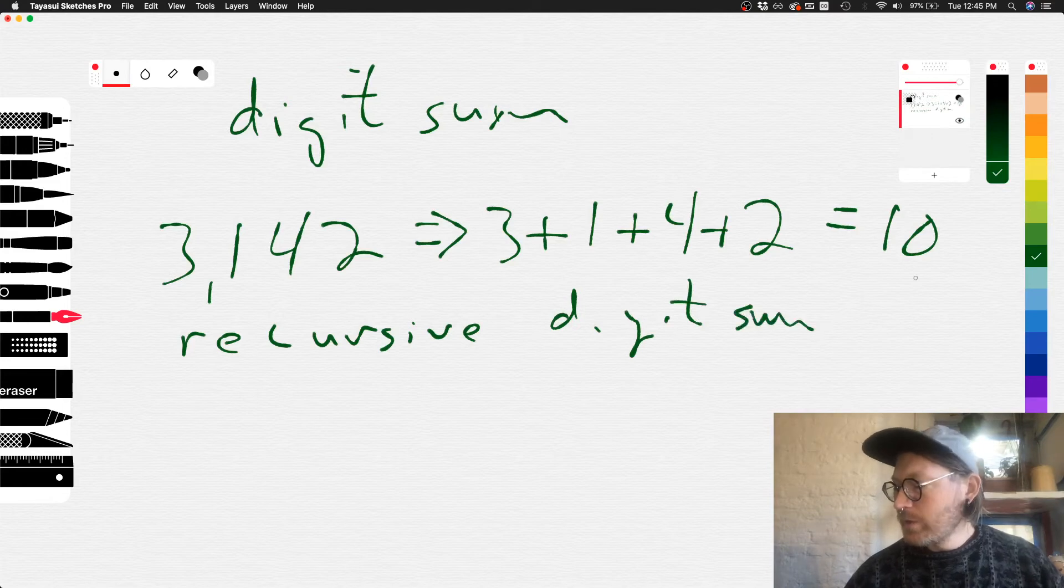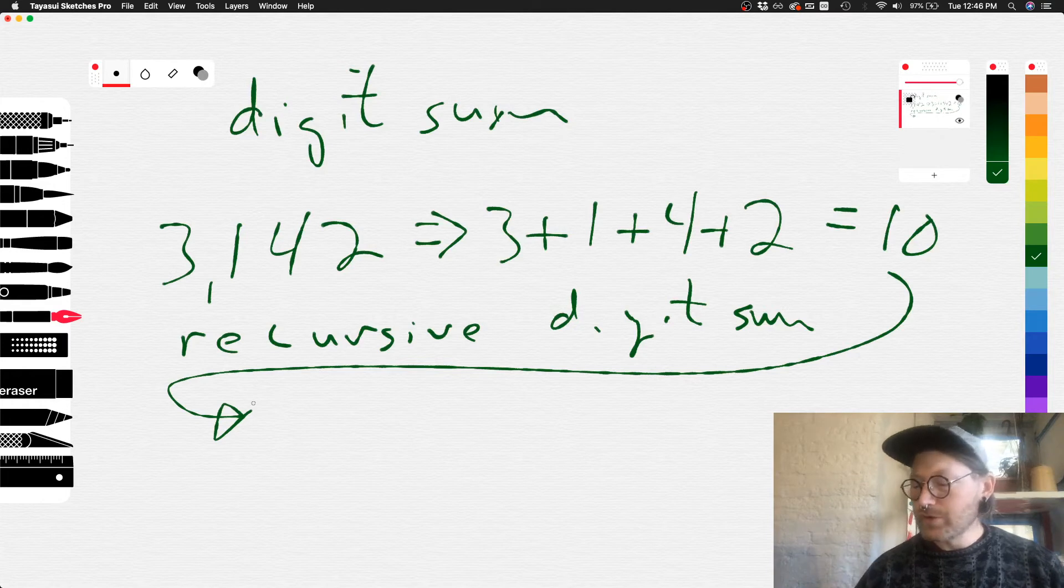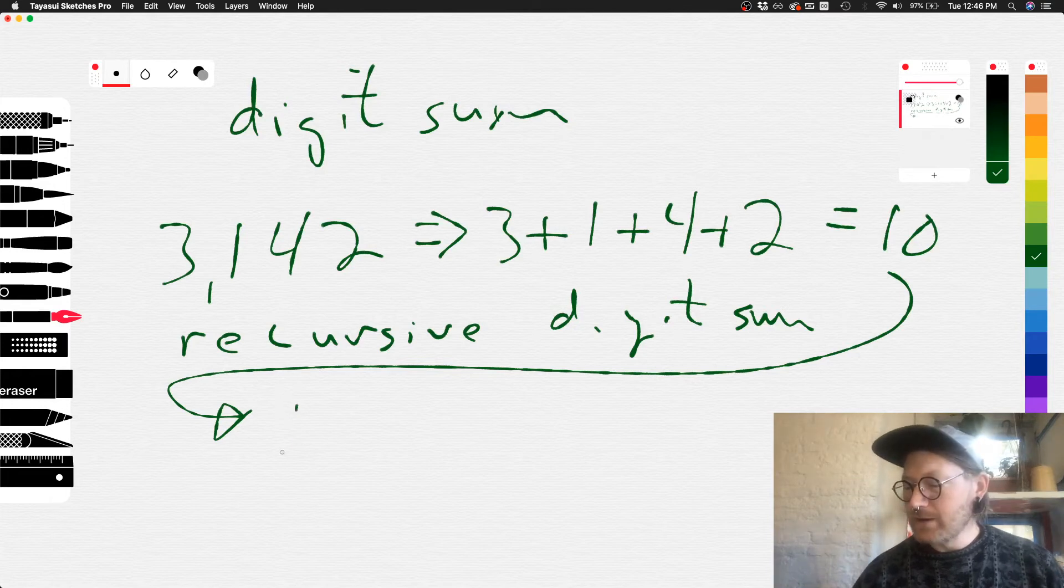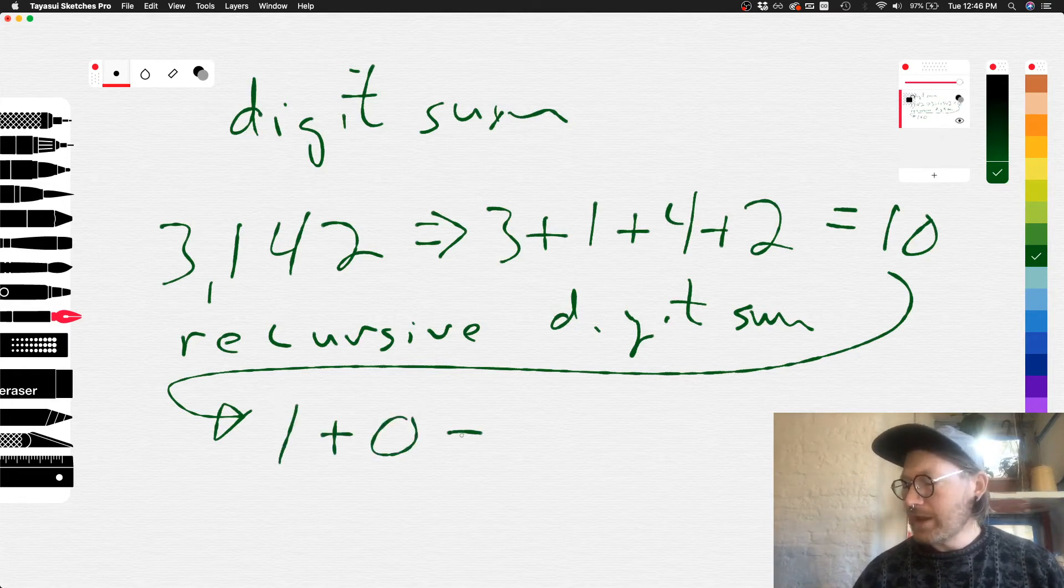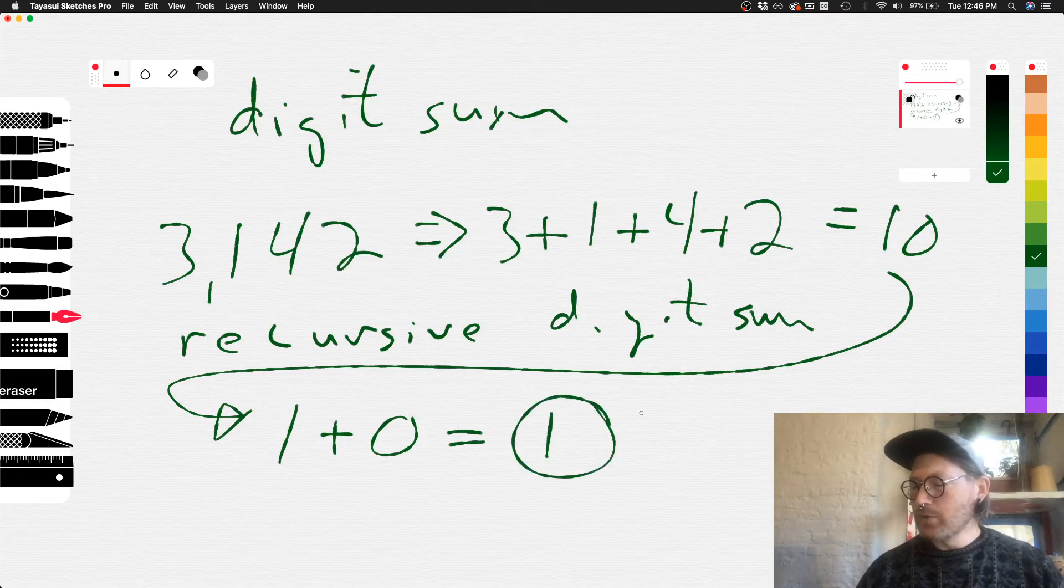We need to take this value 10 and reduce it further. So 10 would be 1 plus 0, and of course that equals 1. So 1 is our recursive digit sum.